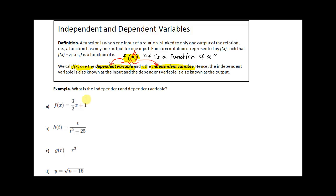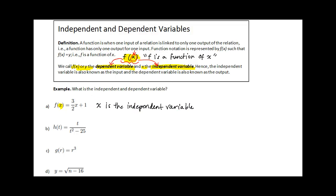So let's look at a few examples. What is the independent and dependent variable? f of x equals 3 halves x plus 1. Notice that x is the variable in parentheses. Therefore, x is the independent variable, and f of x — the entire function — is the dependent variable.